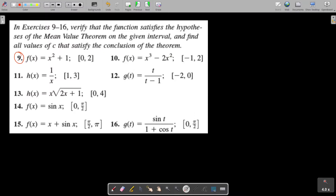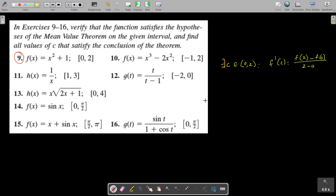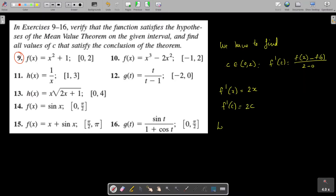Now we have to find the value c that satisfies the conclusion of the theorem. There exists at least one point c in (0, 2) such that f'(c) equals f(2) minus f(0) divided by 2 minus 0. We need to find f'(x): since f(x) = x² + 1, we have f'(x) = 2x, therefore f'(c) = 2c. So we set 2c equal to f(2) minus f(0) divided by 2 minus 0.